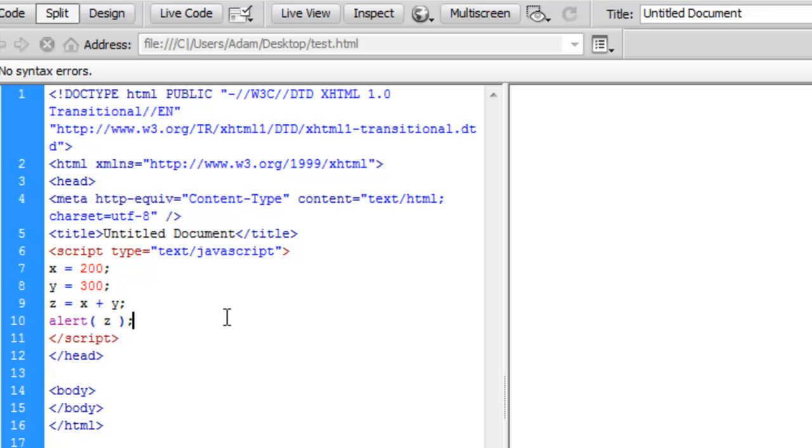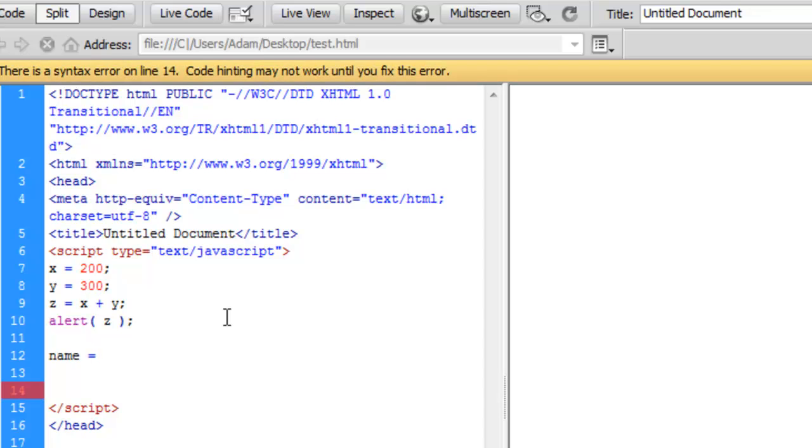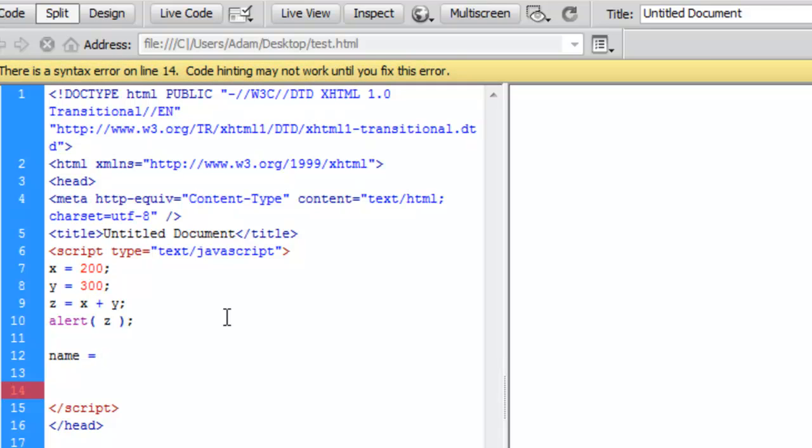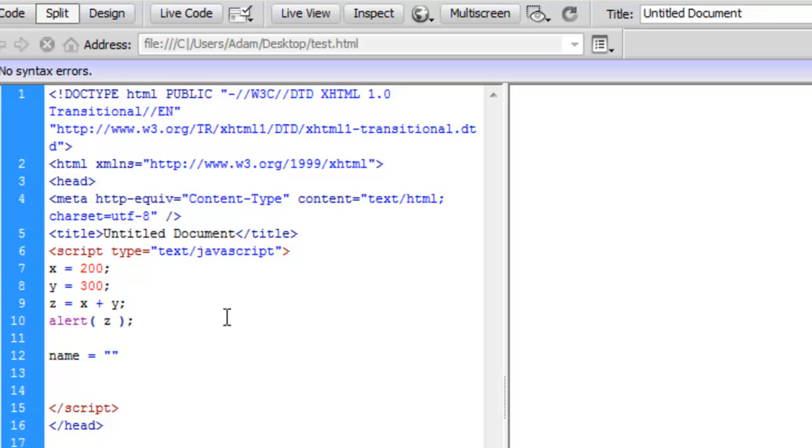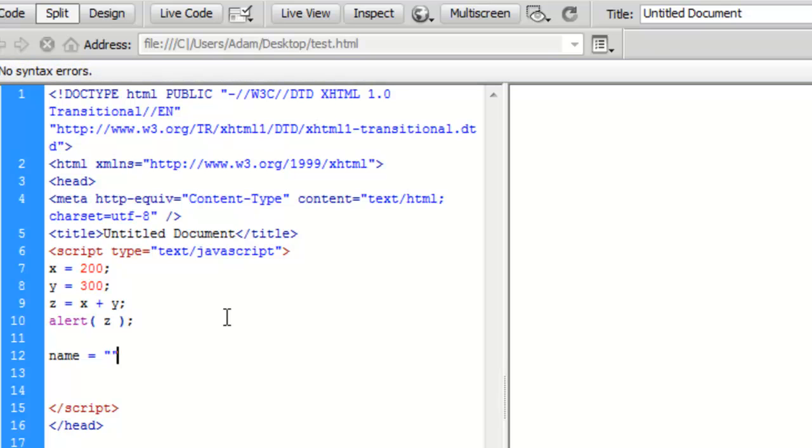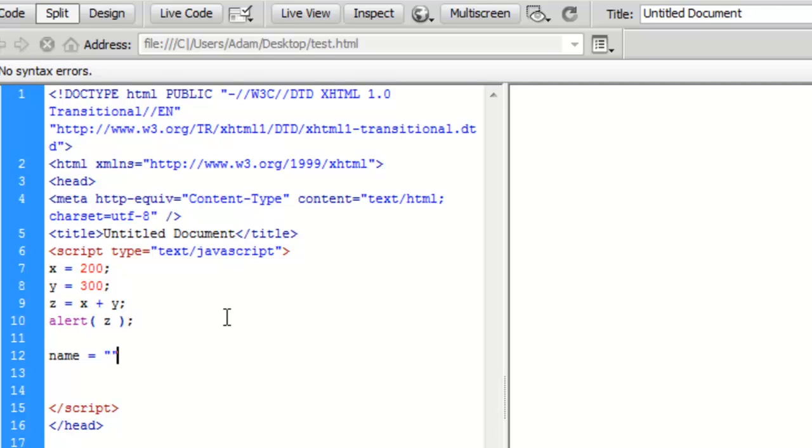Let's move along and see what else we can do with these variables. Let's, for example, create a variable called name. And with this name variable, we can assign this one a text string, just a short piece of text, basically. Any time we use text, we have to put the text inside of quotations. Otherwise, it's going to think we're talking about some other variable that we created.